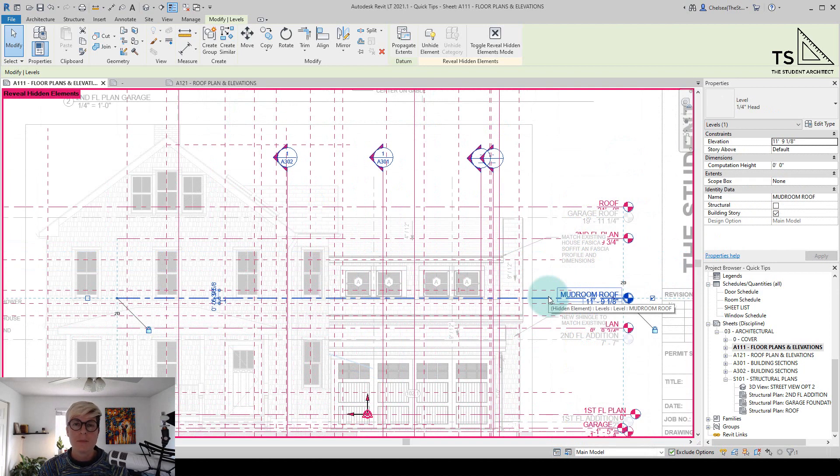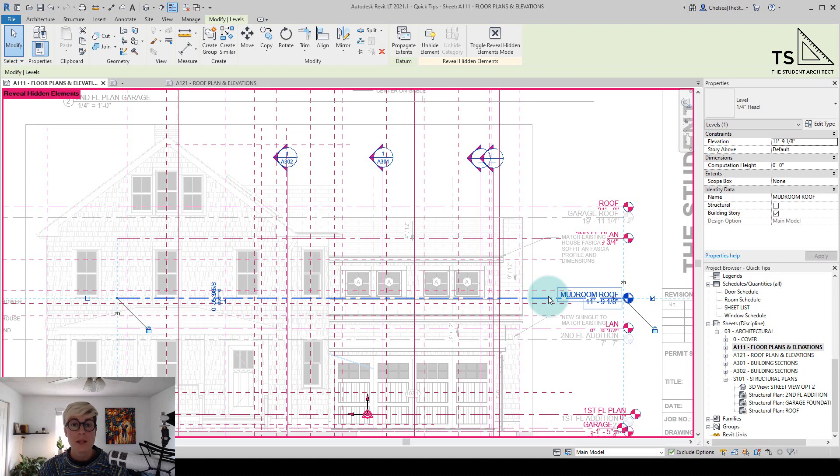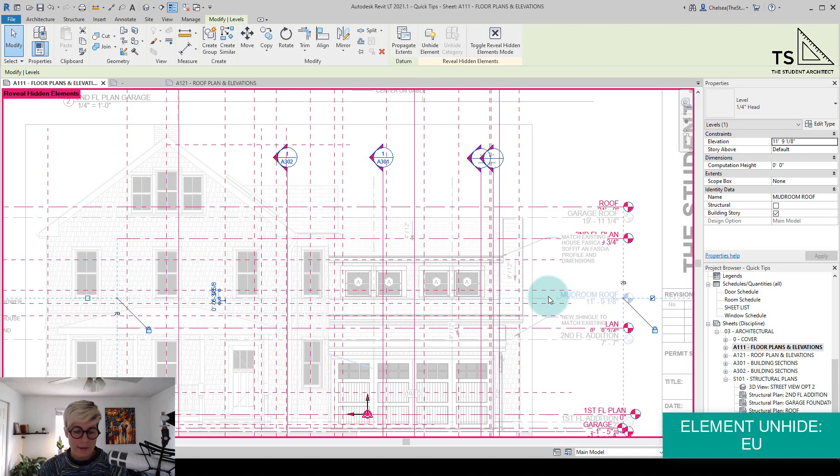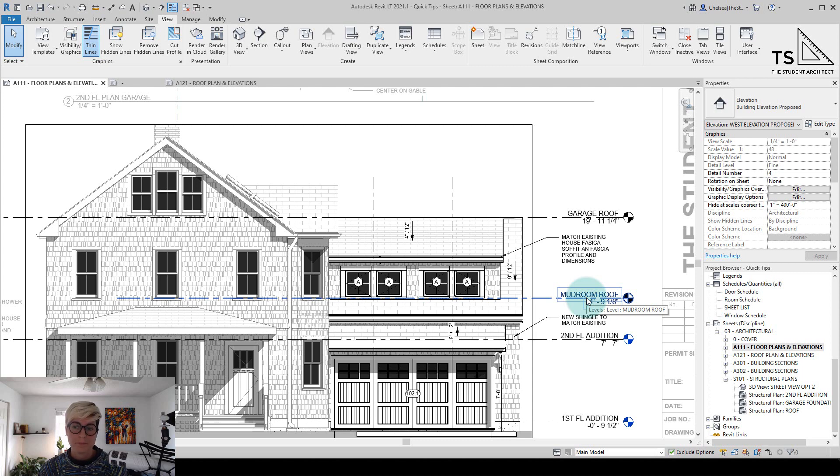So if I ever change my mind and decide maybe if one of these elements that I've hidden on an individual basis, if I decide maybe I do want it to show now, I can always hit EU for element unhide. That would be this keyboard shortcut. And then you can see that this level is now visible.